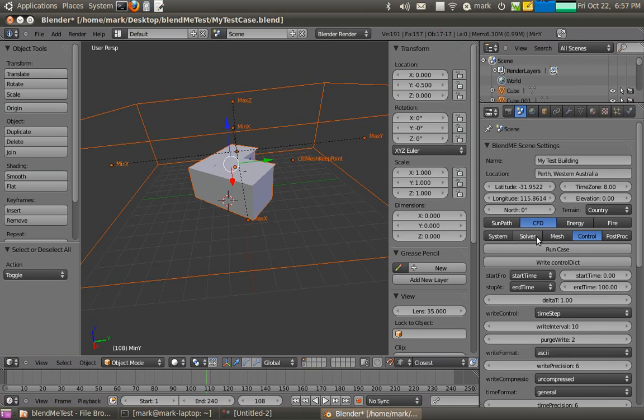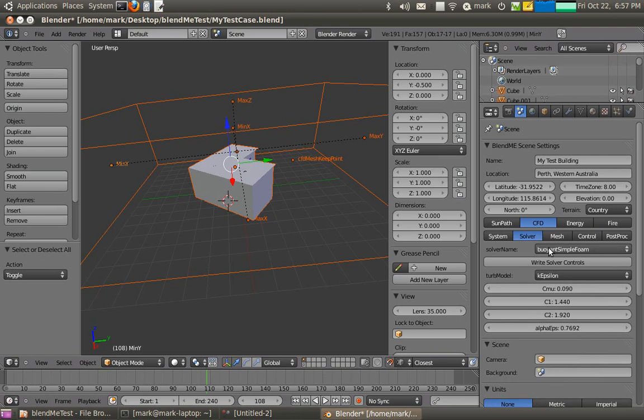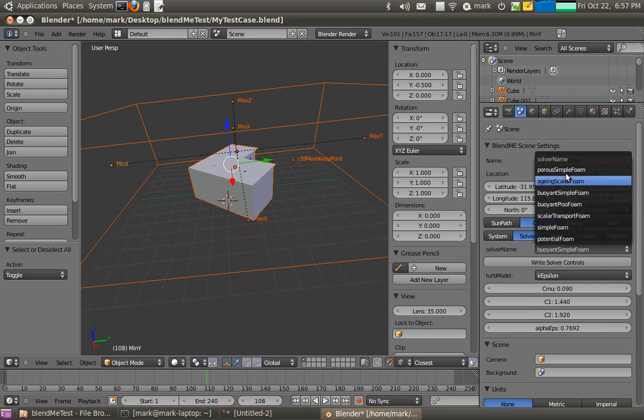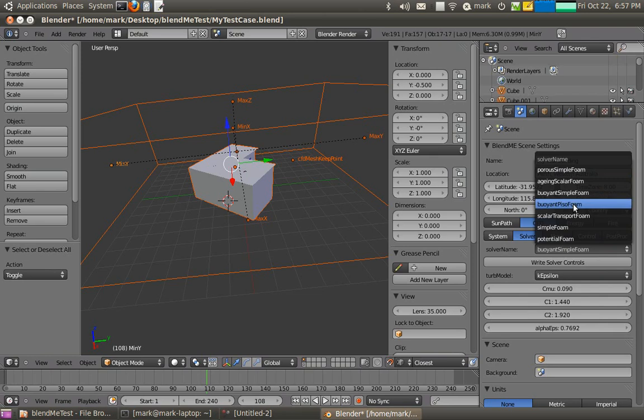So if we look a bit more in detail at the CFD capabilities, there's a variety of different solvers that you can pick from. Porous solvers, simple and compressible with porosity. Aging scalers for doing age of air calculations. Buoyant solvers, which we're using at the moment.